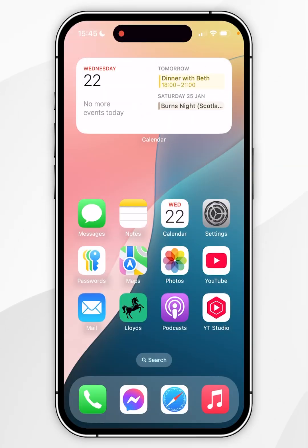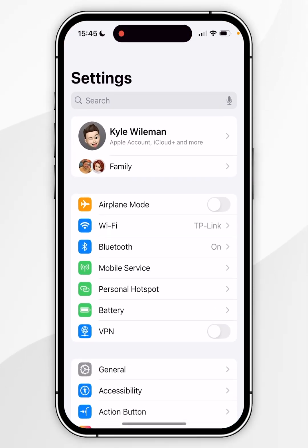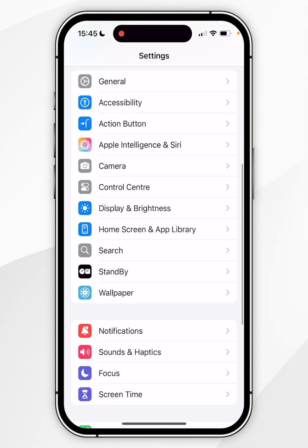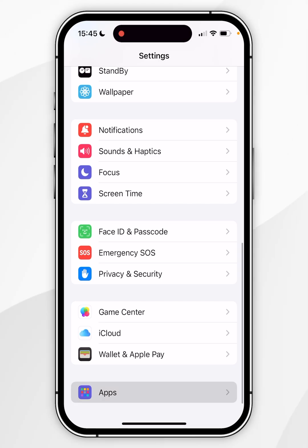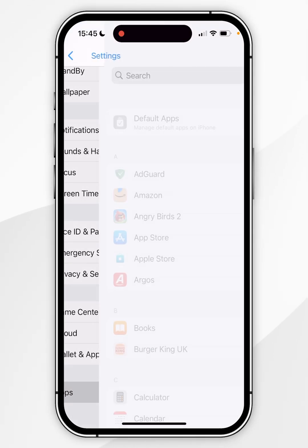The first method of doing this is by opening the Settings application. You want to scroll all the way to the bottom until you find Apps and click into that.